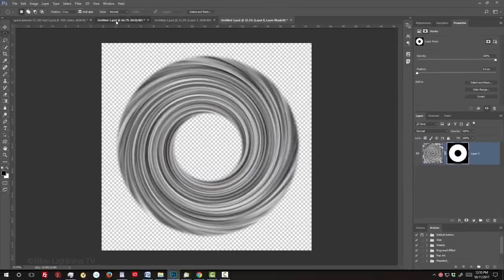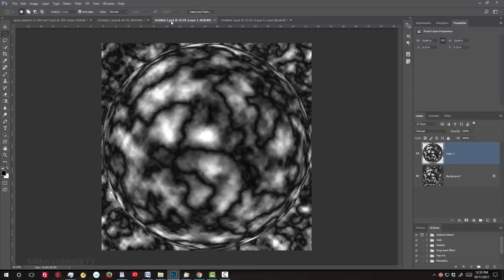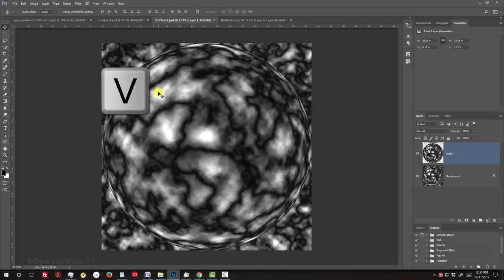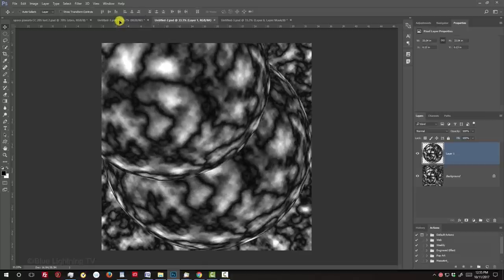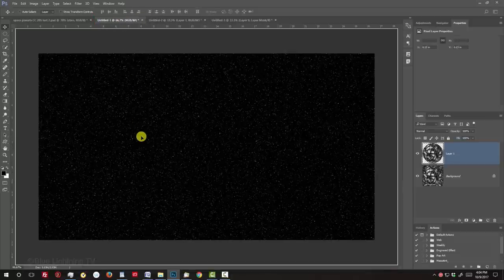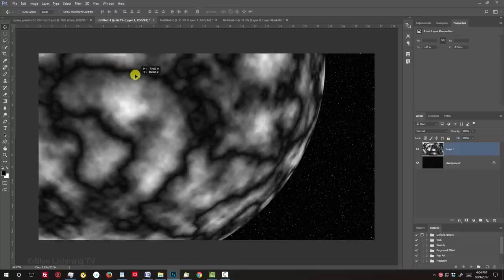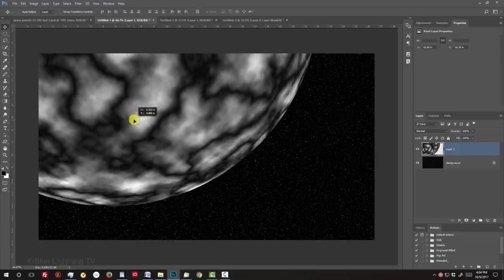Now that we have all the basic elements to create our alien planet, let's begin by dragging our base planet onto the tab of the Stars document. Press V to open your Move Tool and drag the planet onto the Stars tab. Then, drag it down and release. Drag it to a position approximately here.